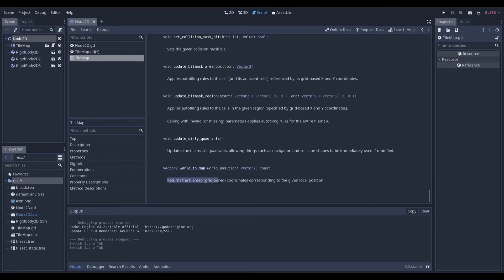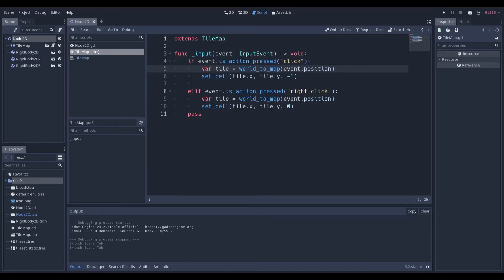It basically returns the coordinates of the tile that we clicked. We get this variable, and then we have to set the cell. set_cell is a function of tile map, to where we click.